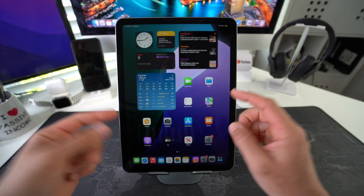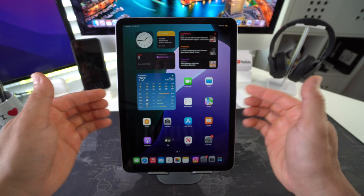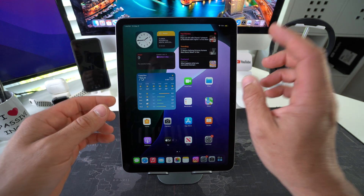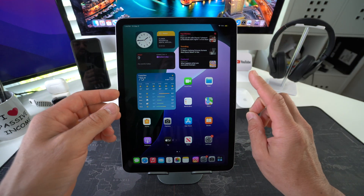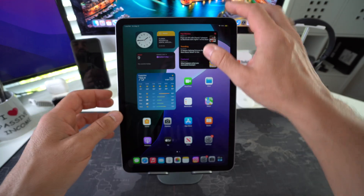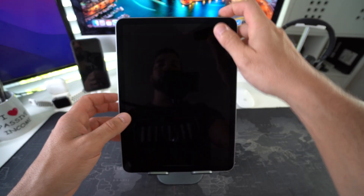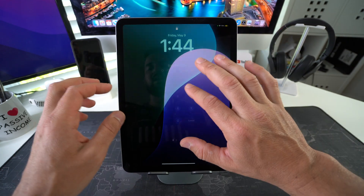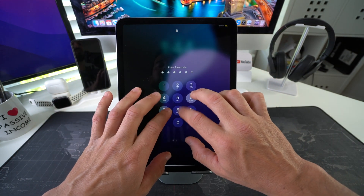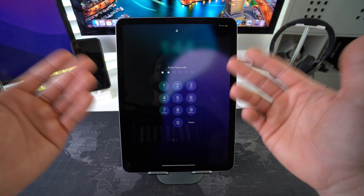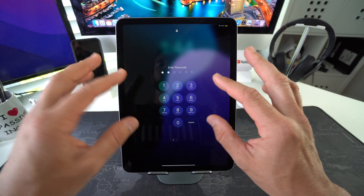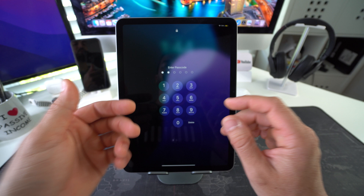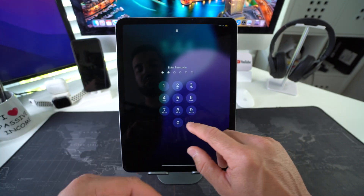I'm going to show you two ways to factory reset your Apple iPad Air M3. First I'll show you how to do it through the settings, and then I'll show you how to do it in case the device is locked with a password you forgot, or it's disabled. I'll show you how to perform the hard reset method connecting to a computer so that you can bypass that.